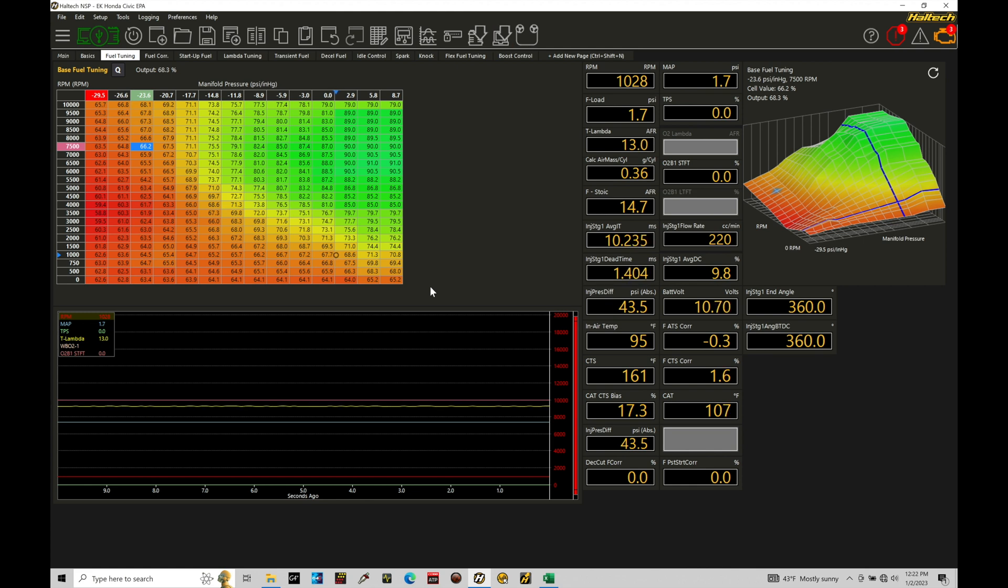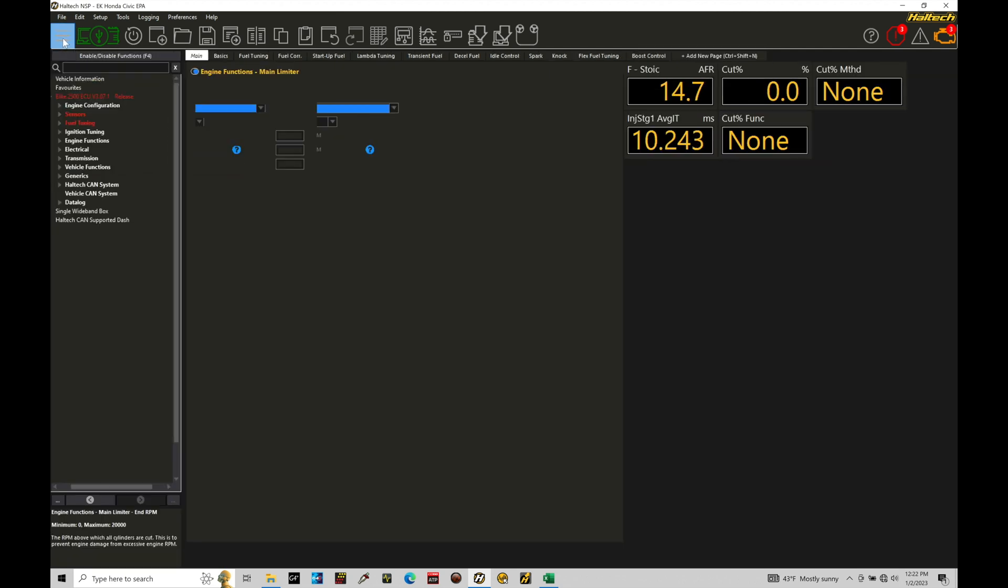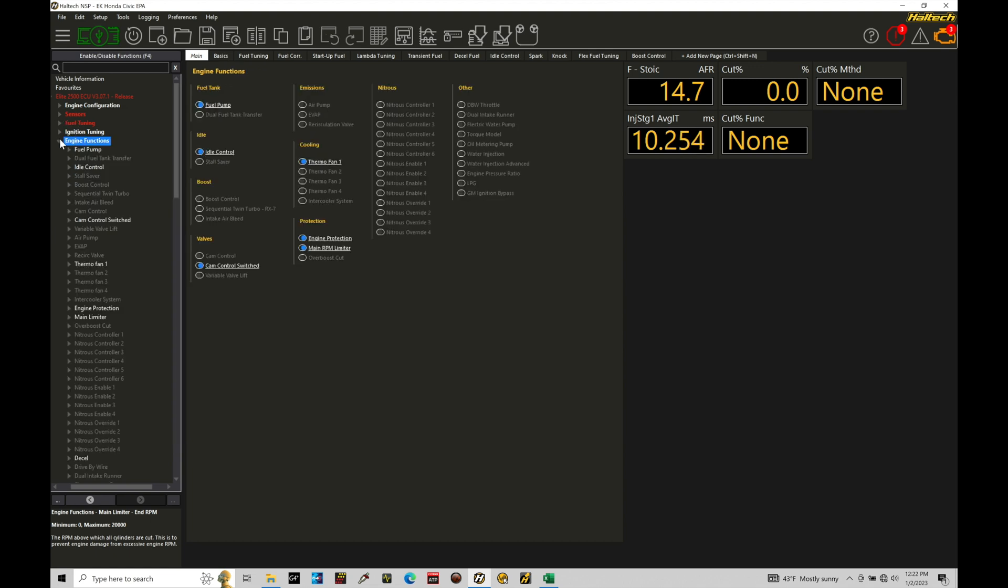I'm going to move from my fuel tuning page over into my main page right here, going into my navigation screen and working my way down to engine functions. We're going to find here that we want to go in to our protection and make sure that we have our main RPM limiter enabled. This is going to make sure that we actually have a rev limiter in place. You don't want to run your engine without a rev limiter because you can overspin your engine and easily mechanically damage it.